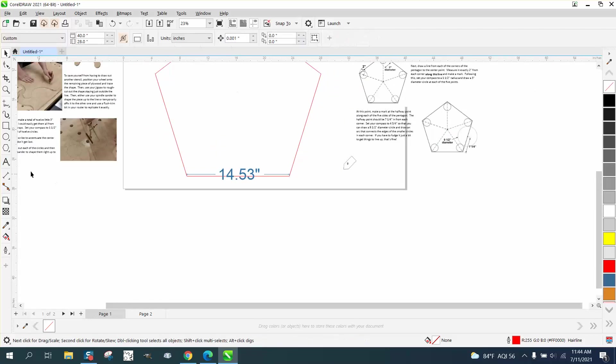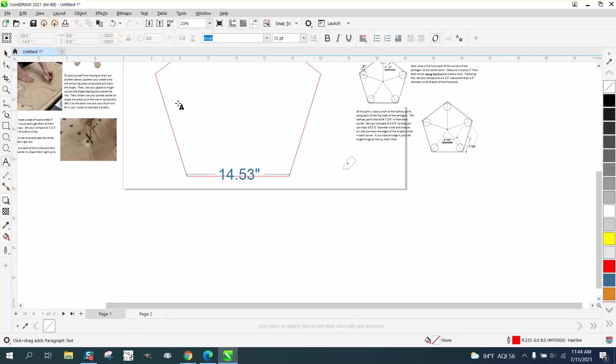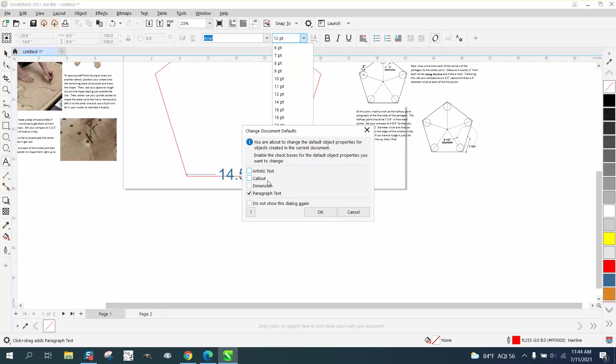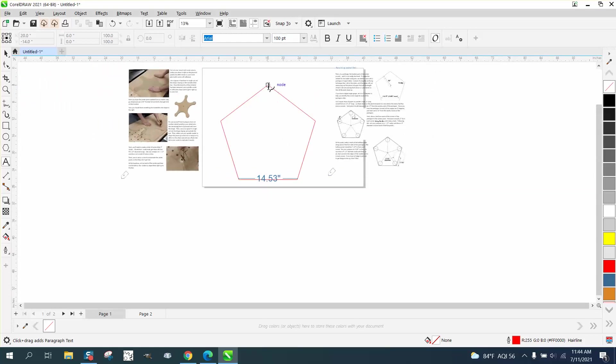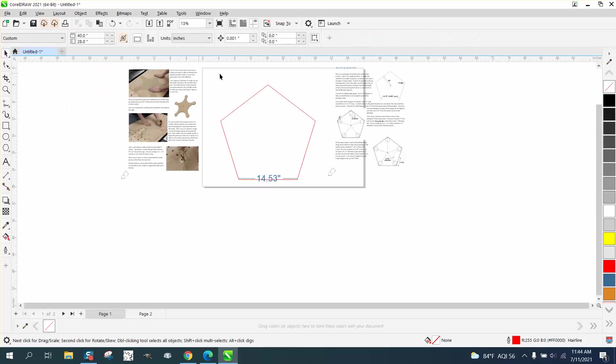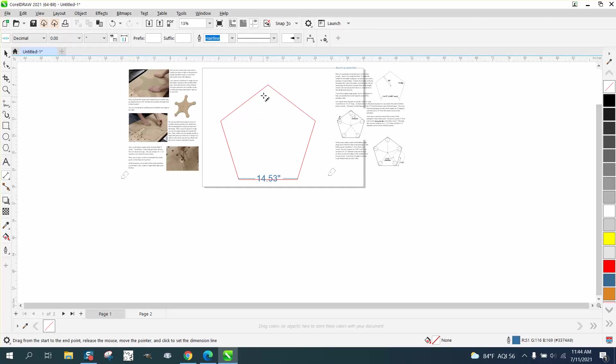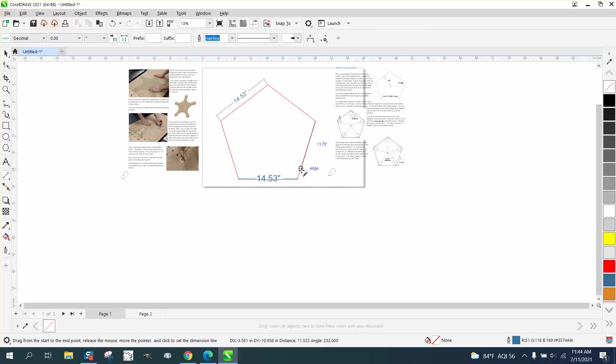And I'm going to show you how to get your numbers bigger. Change it to dimension. And now if you look, we grab the parallel dimension tool. And we're at 14.53 on all sides. So we know we're good in square.